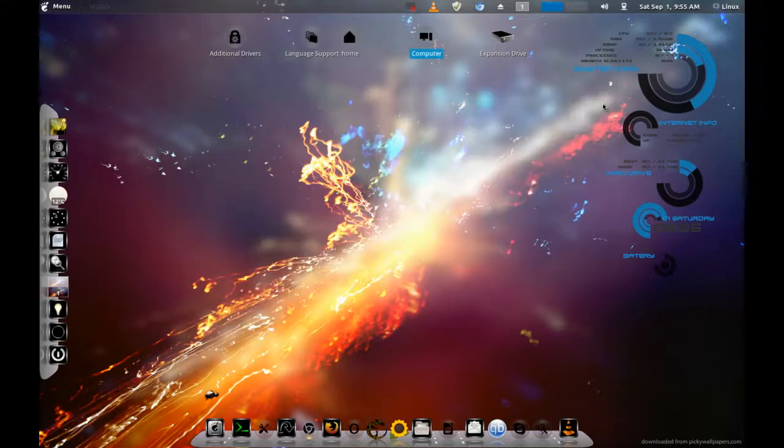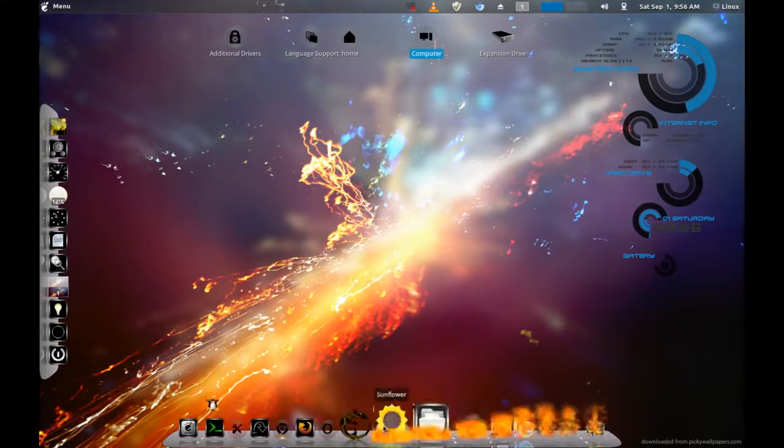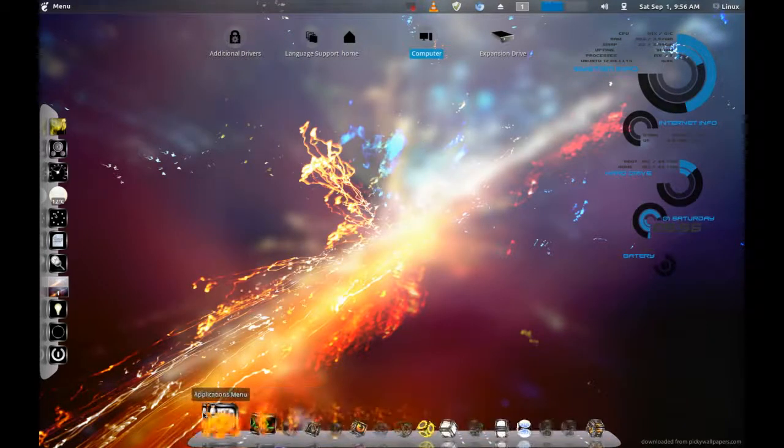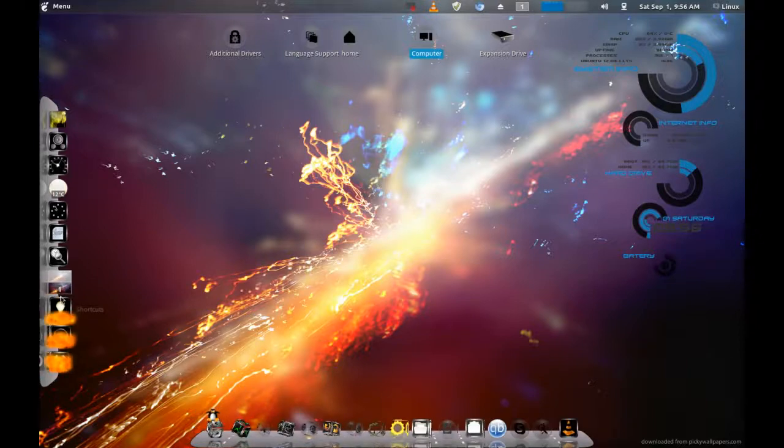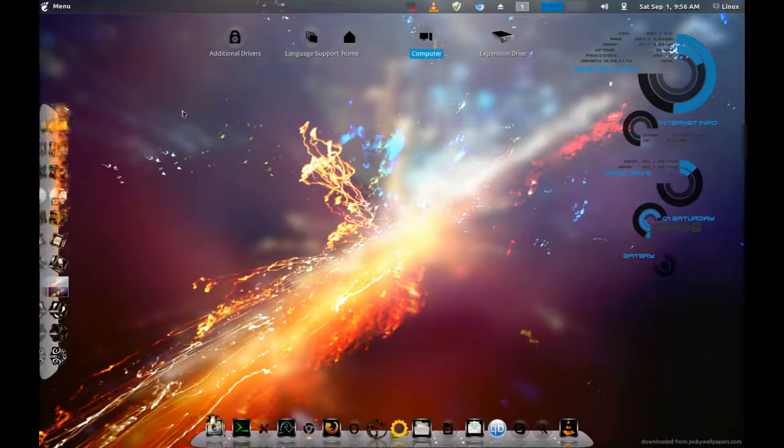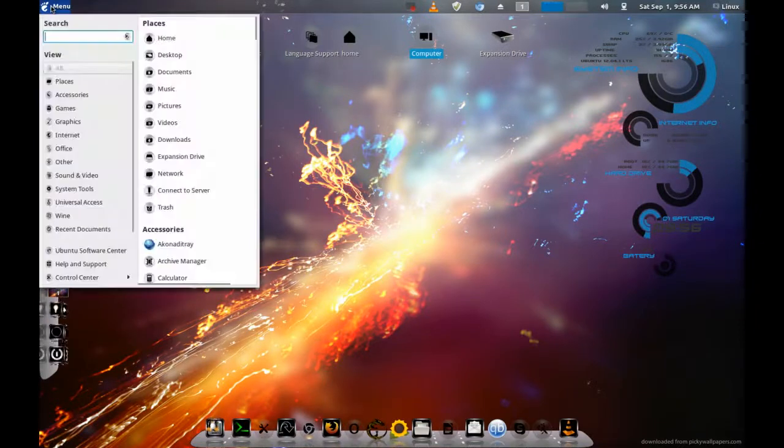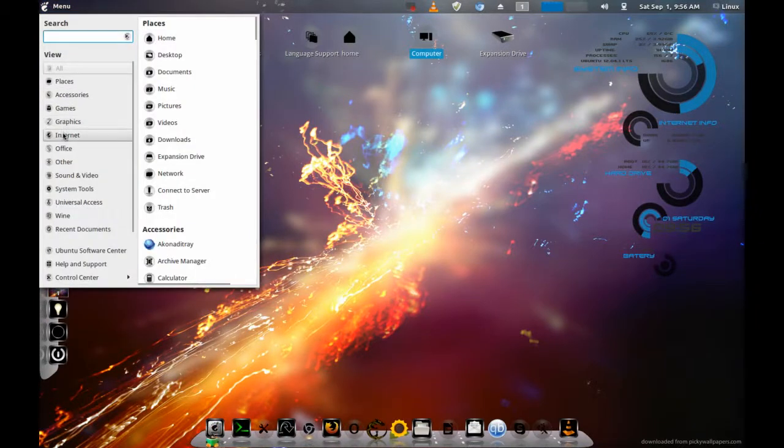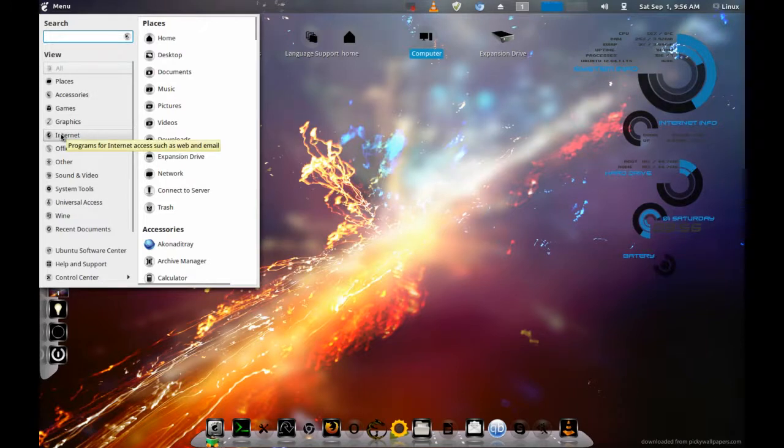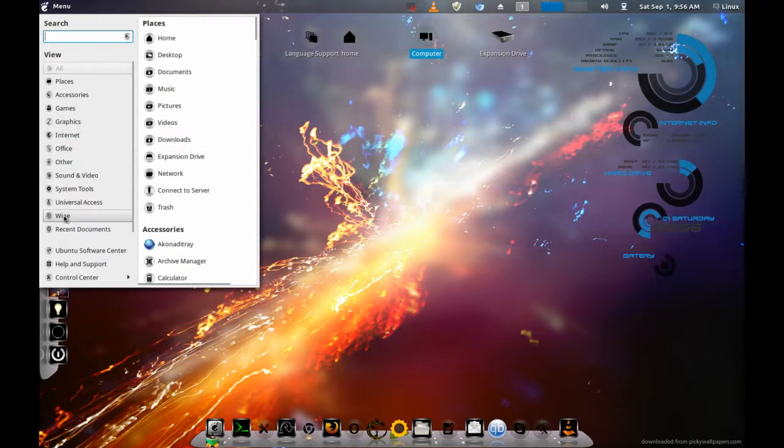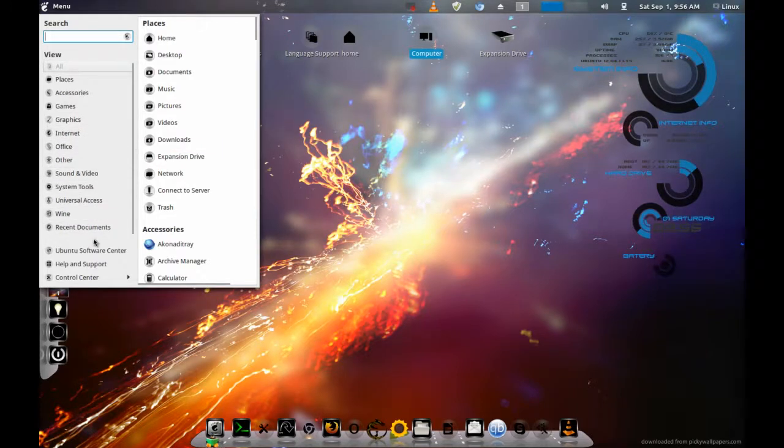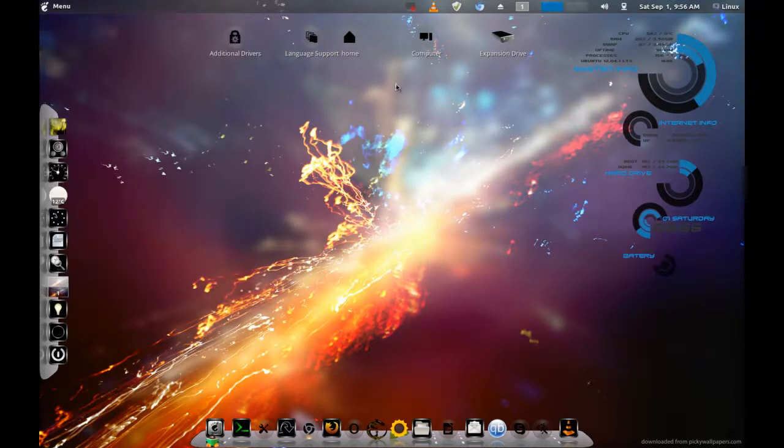So I hope you guys like this distro, and if you have any questions of tweaking anything, just give me a buzz or just send me a comment below, and we'll try to sort it out for you. Thanks guys, bye.